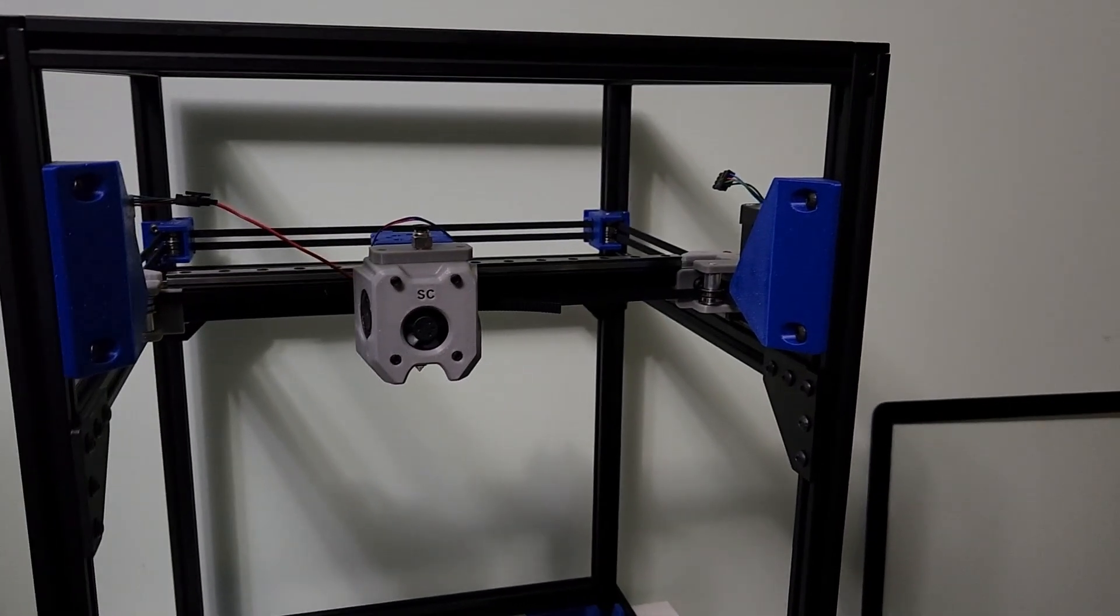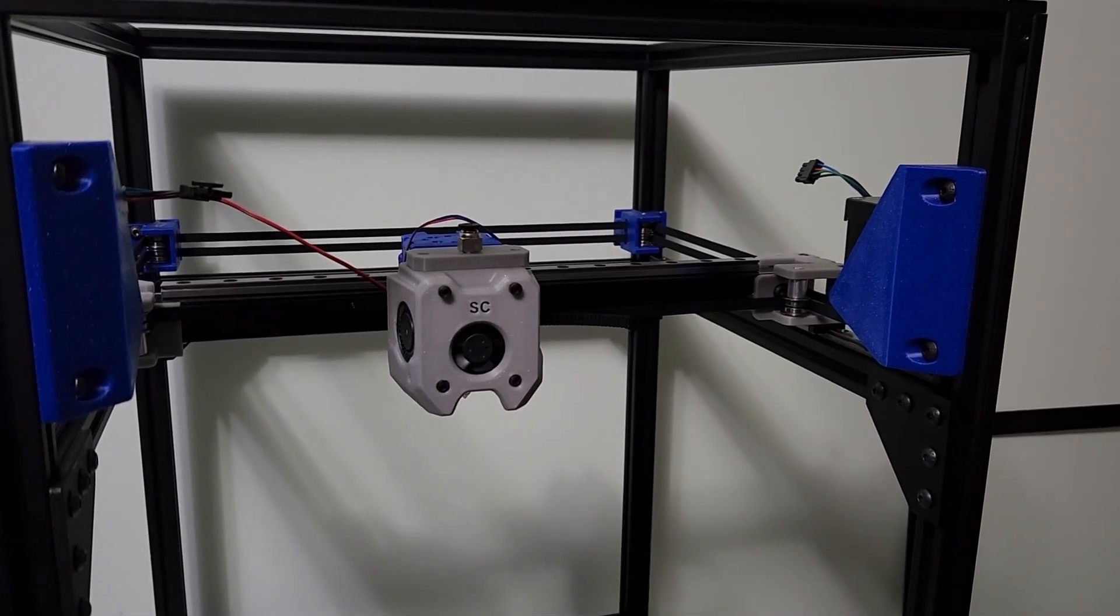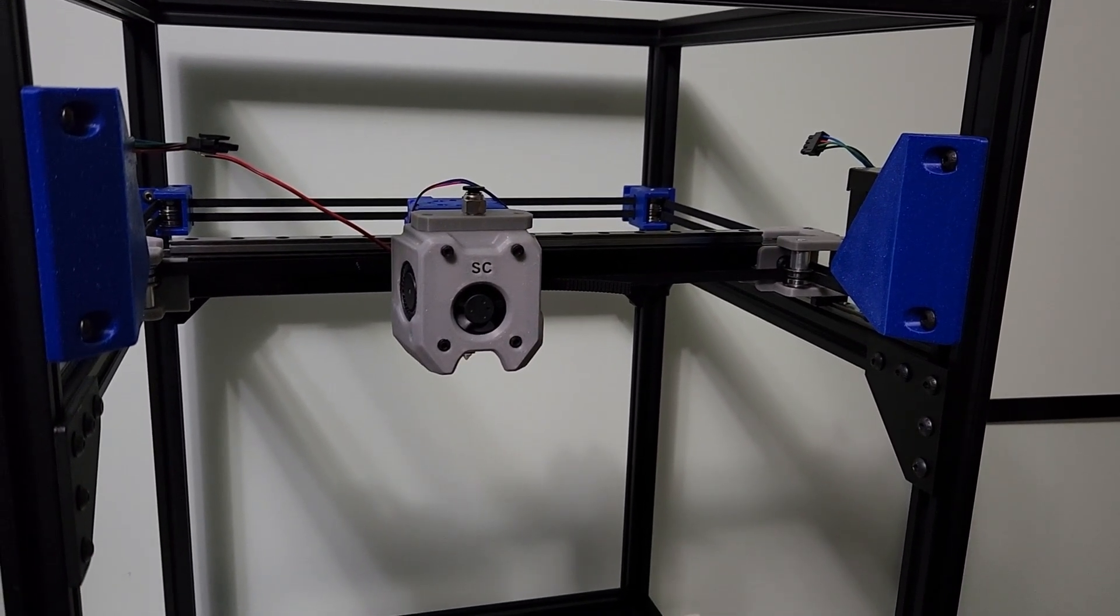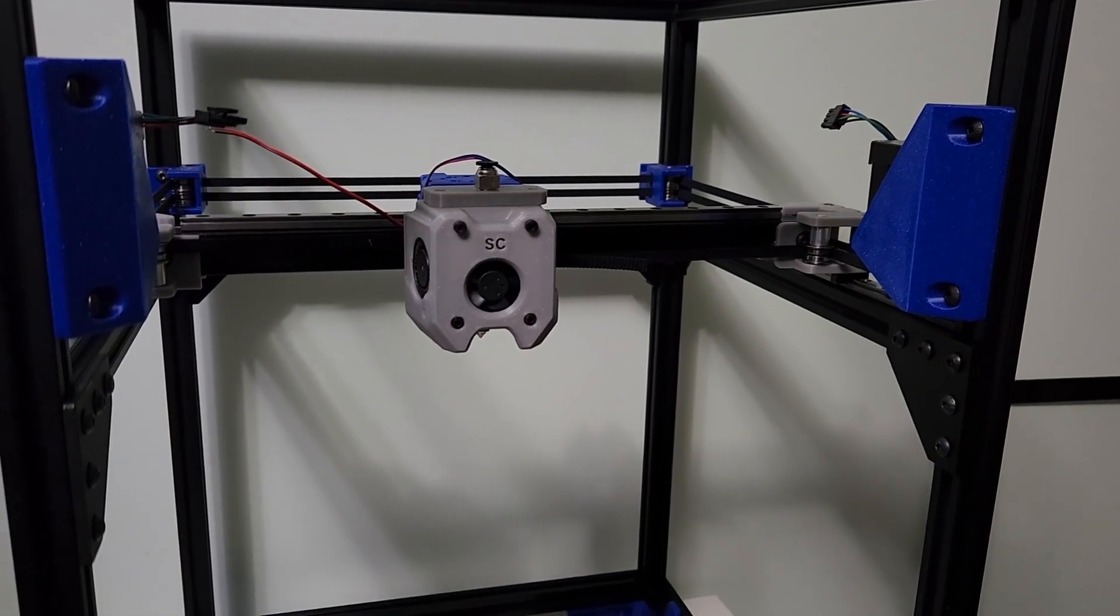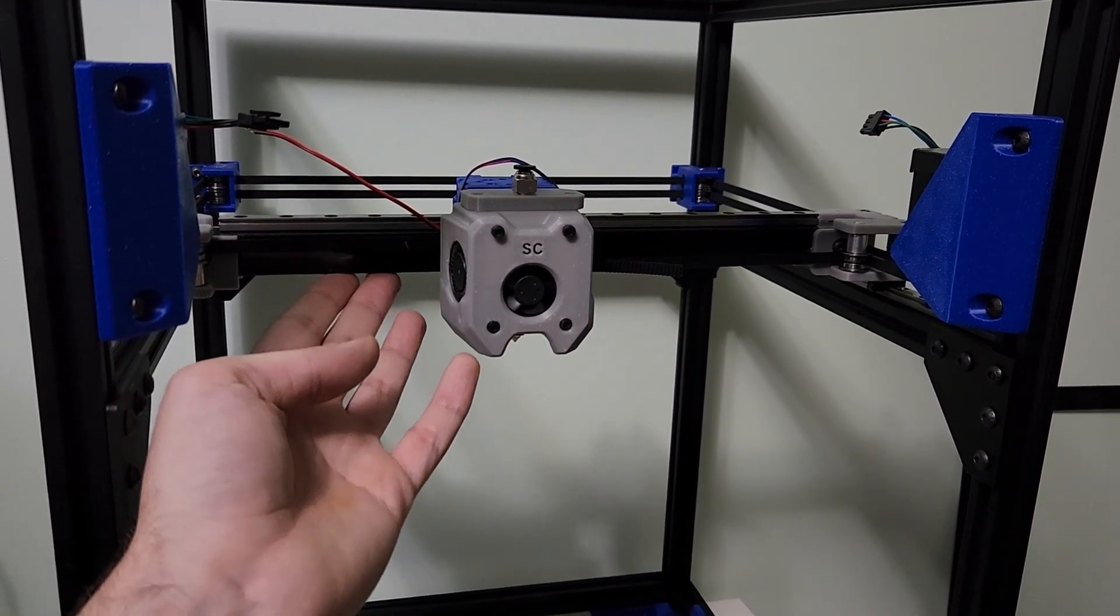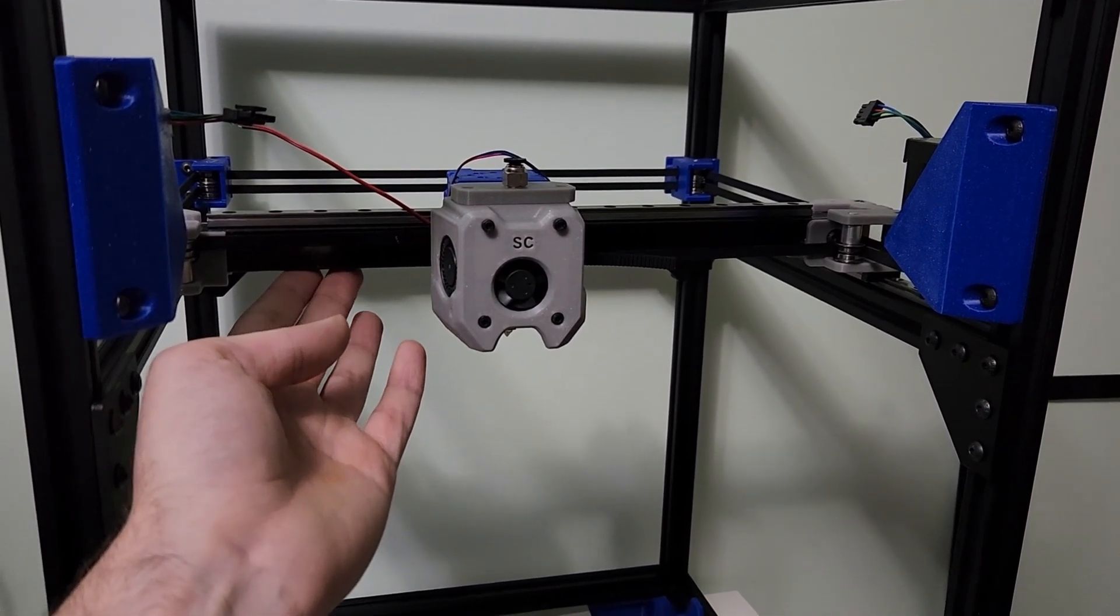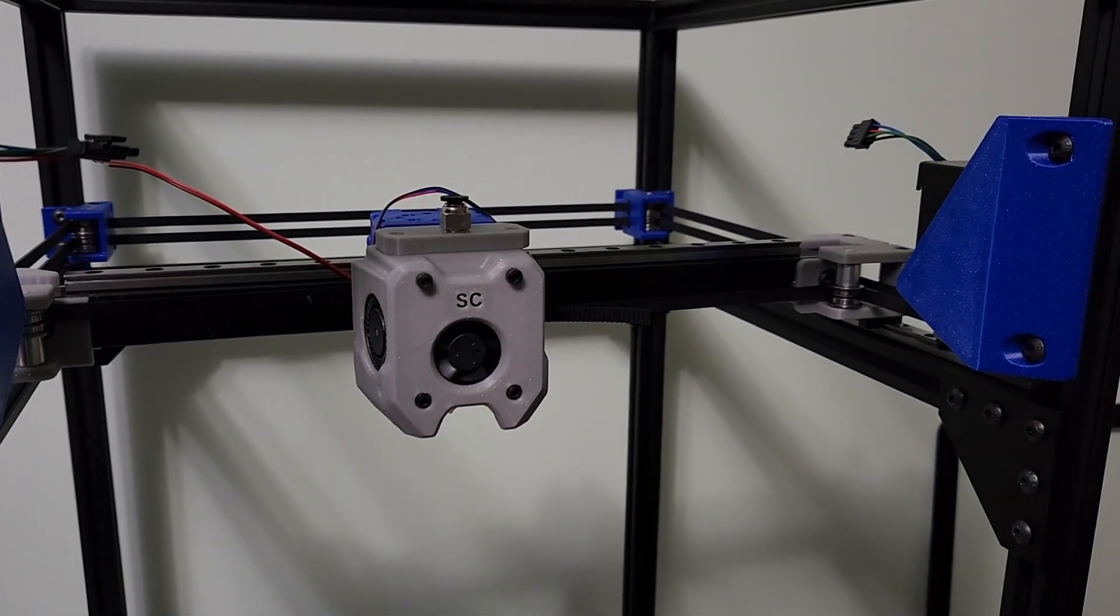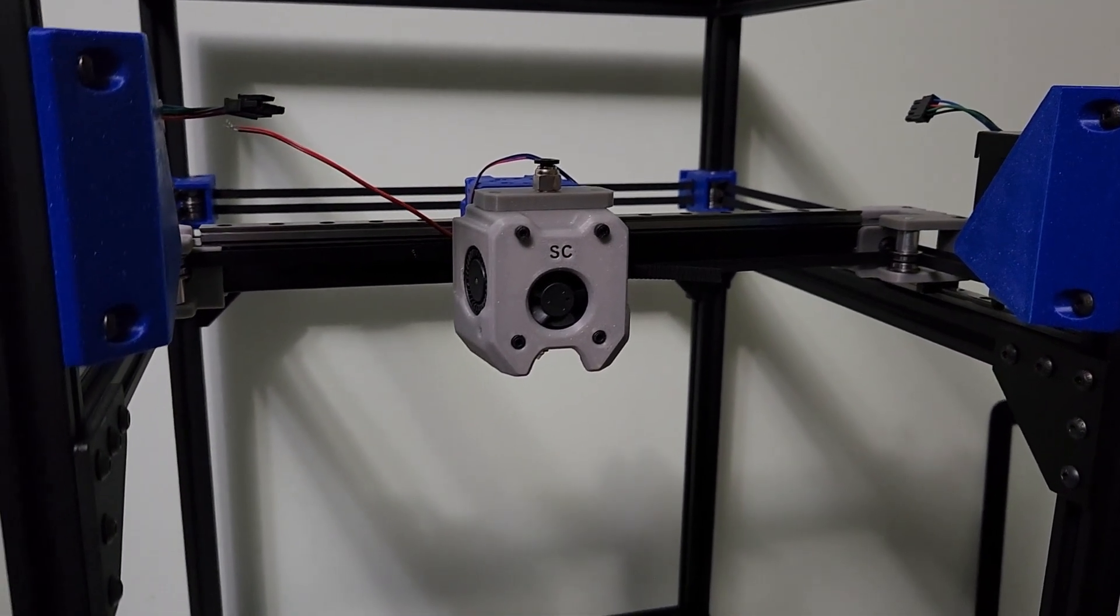But anyways, what we've done here is I have assembled the gantry on live stream. Now, I am using a boron carbon fiber tube here for the X. This is not standard. This is something that I wanted to do for my SimpleCore build.